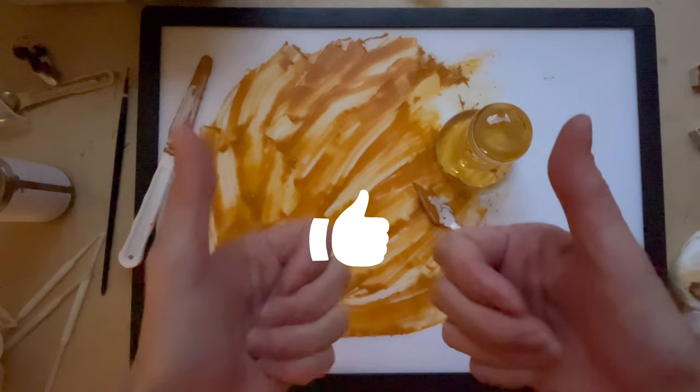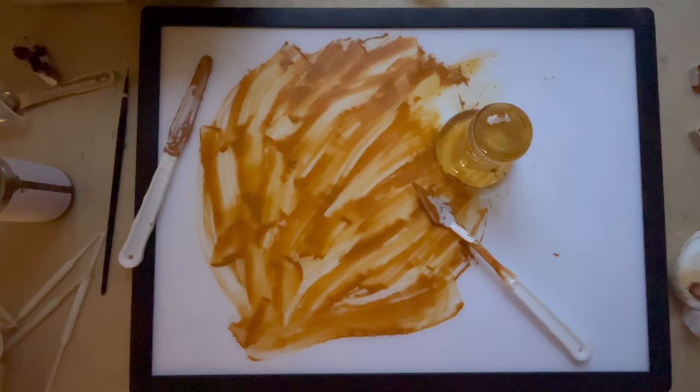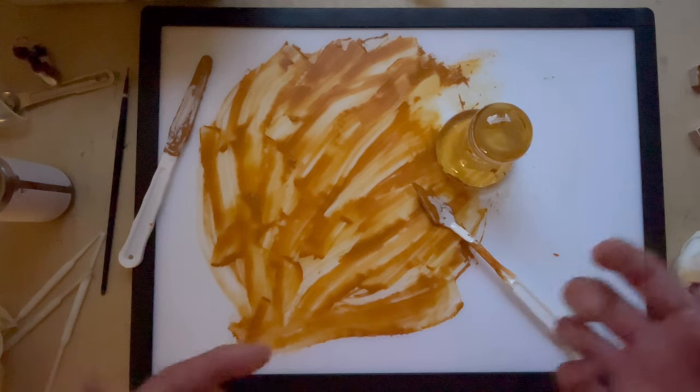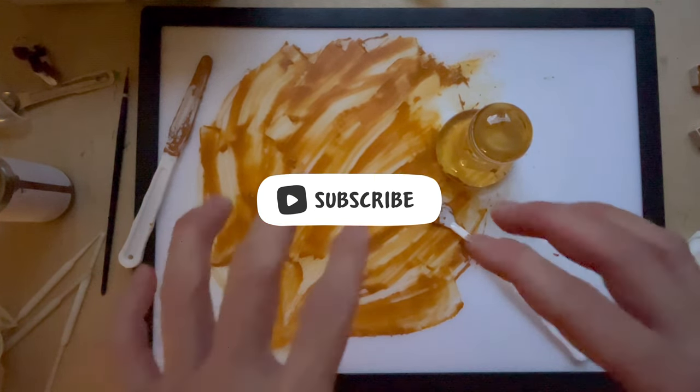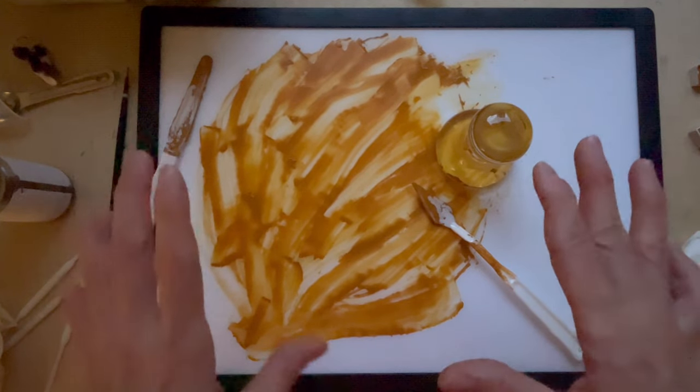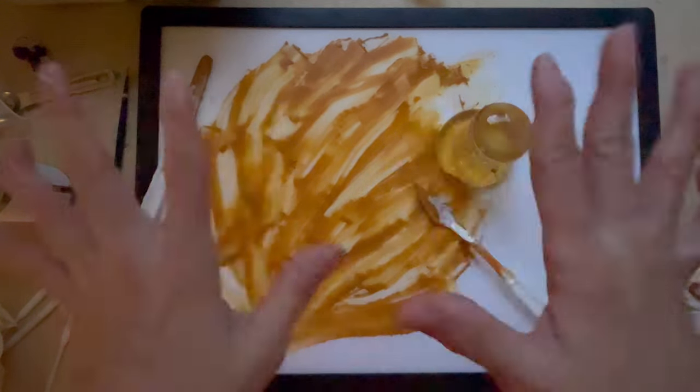If you liked this video, give me a thumbs up. If you'd like to see similar content, please subscribe. And I'll like to, I'll see you in the next video. Okay, bye.